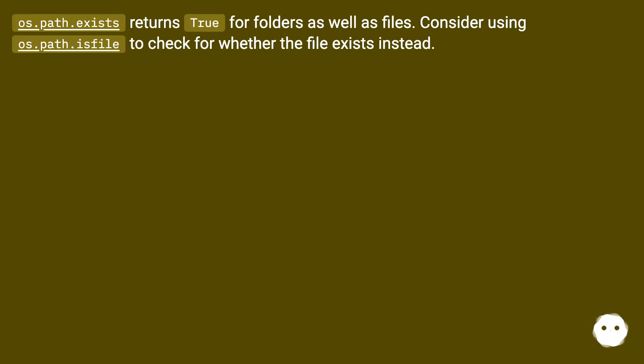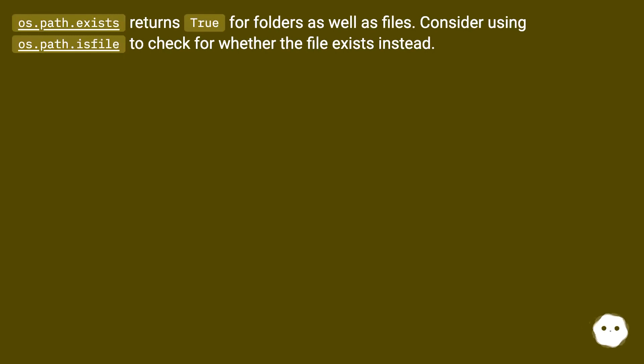Os.path.exists returns true for folders as well as files. Consider using os.path.isfile to check for whether the file exists instead.